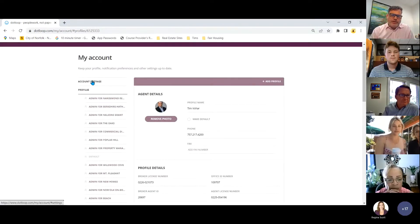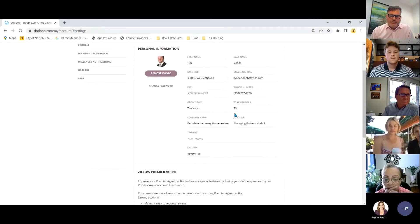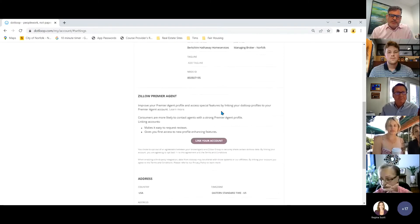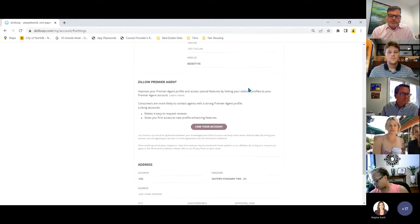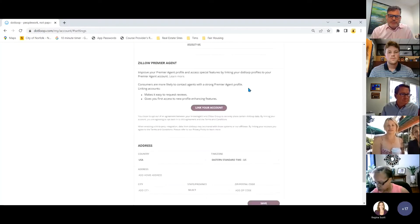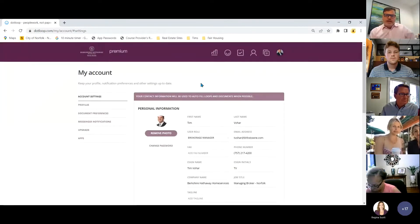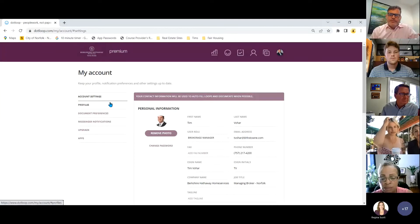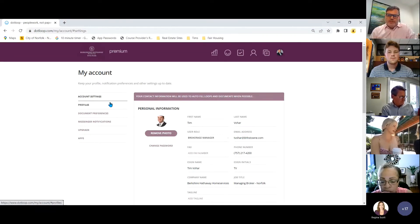Under account settings, make sure all your information is filled in — your title, NRDs number, and you can link your Zillow Premier Agent account. You can also set addresses and time zones. The key reason to set up your account fully is that it will auto-fill a lot of fields in your documents, so you're not retyping information over and over.